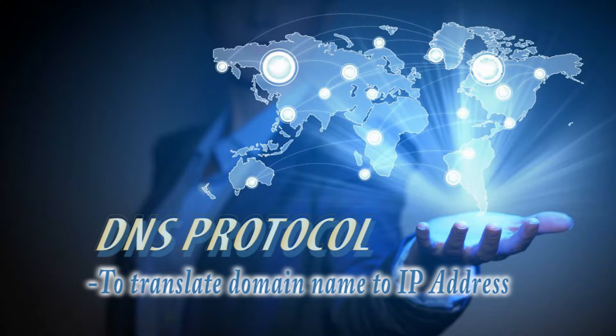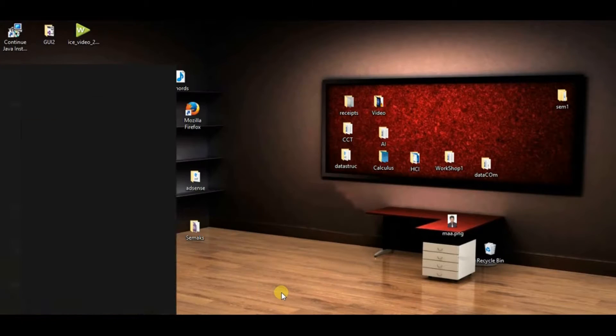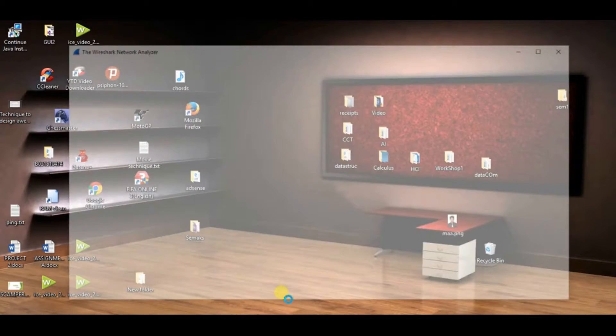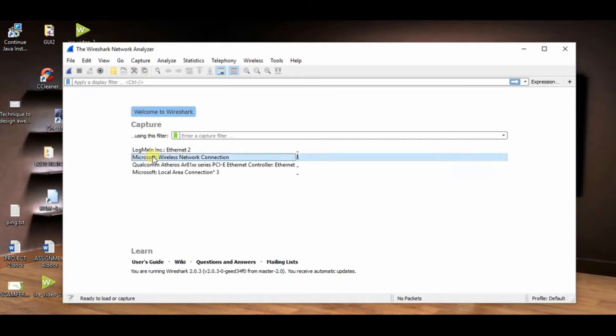Now I want to show you how to capture DNS using Wireshark. First of all, we need to open Wireshark and then click on wireless network connection.